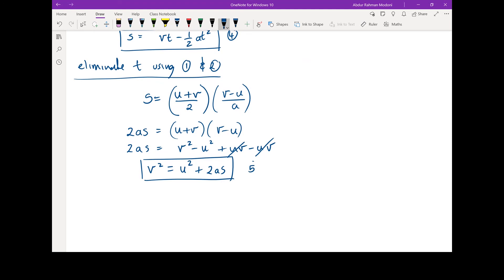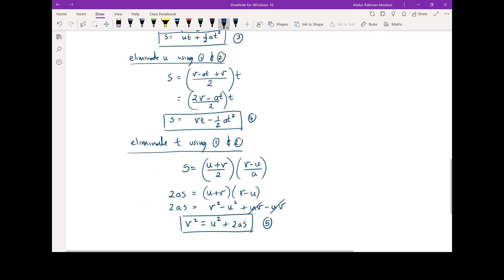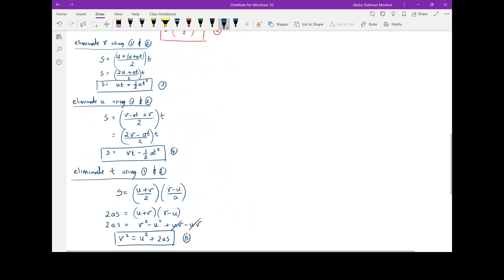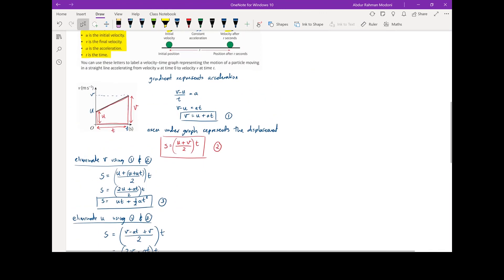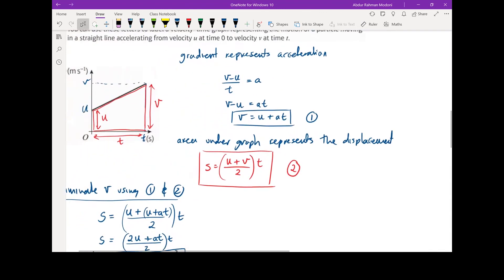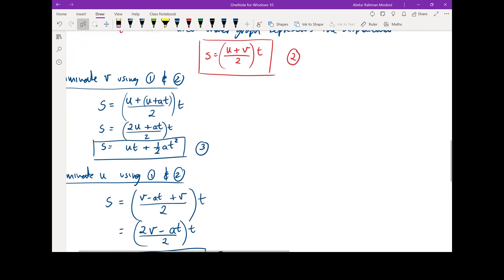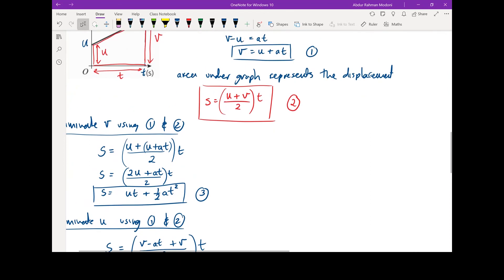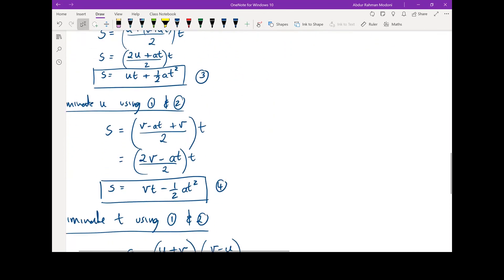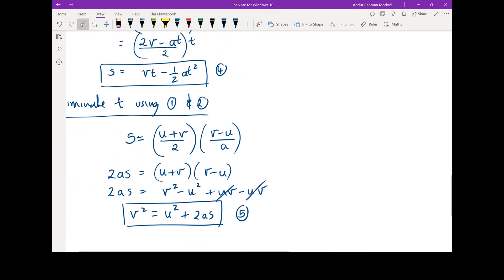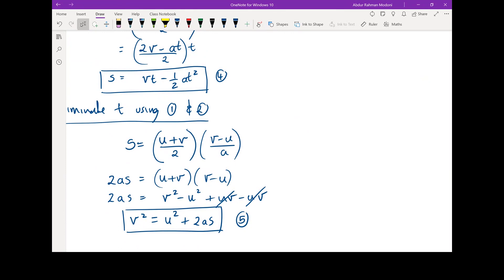So we first derived two equations from the graph by finding the gradient and finding the area — equations one and two — which we then used, eliminating in turn v, u, and t, to derive three further SUVAT equations. These formulae are given to you, but you might be required to derive them.